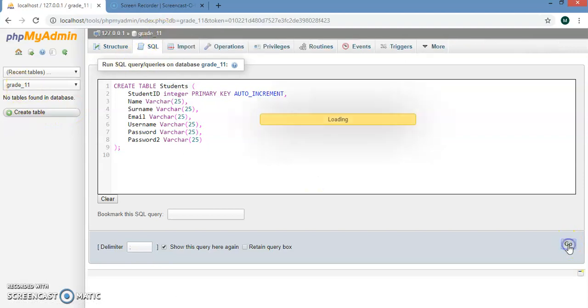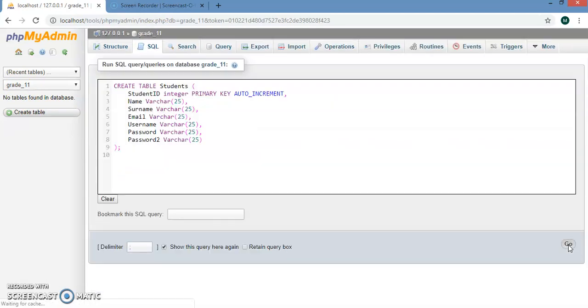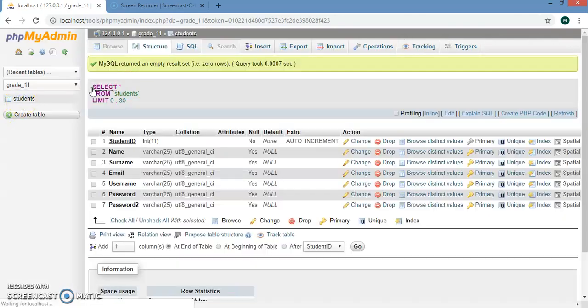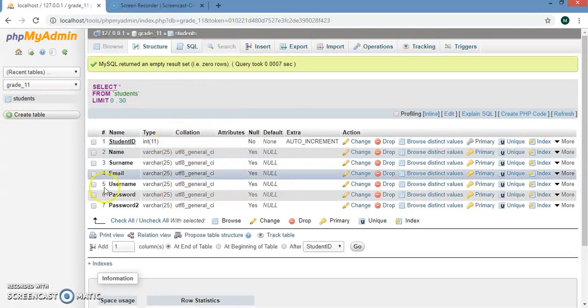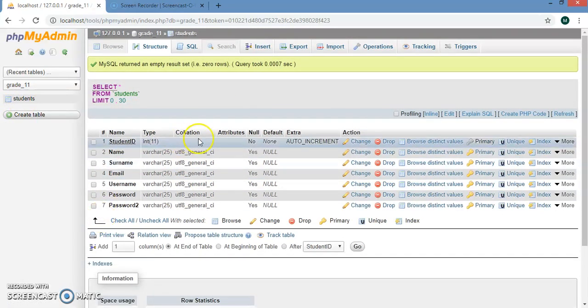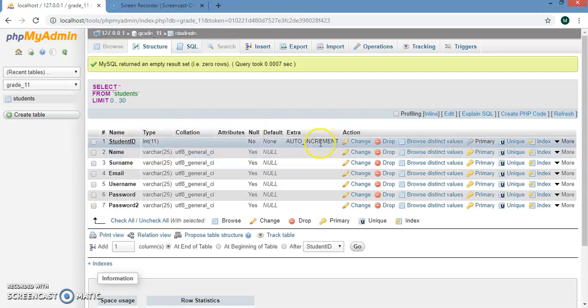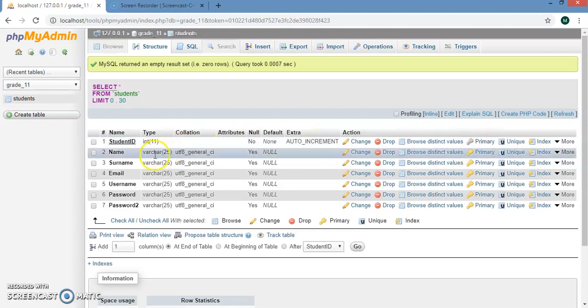As you can see it's been created. The first field I put in as int and is auto increment and it's a primary key. The rest of them are just kept as Varchar.